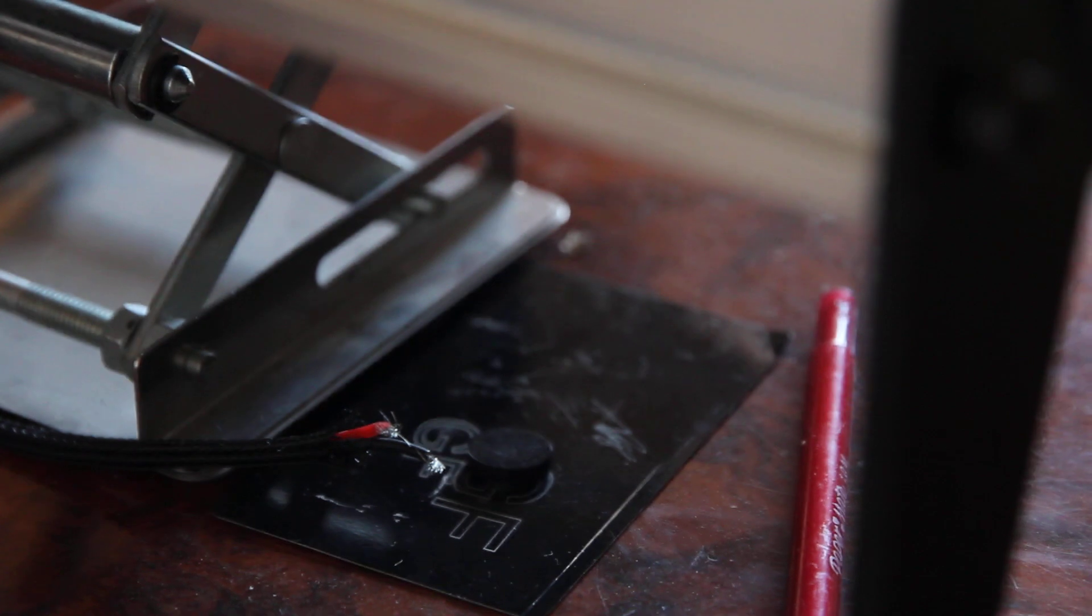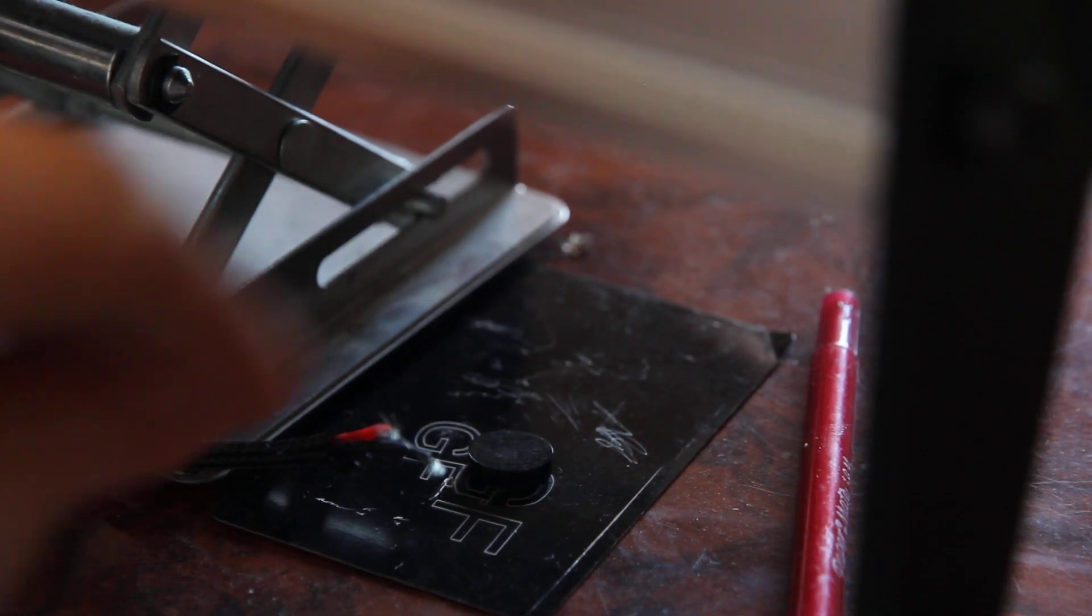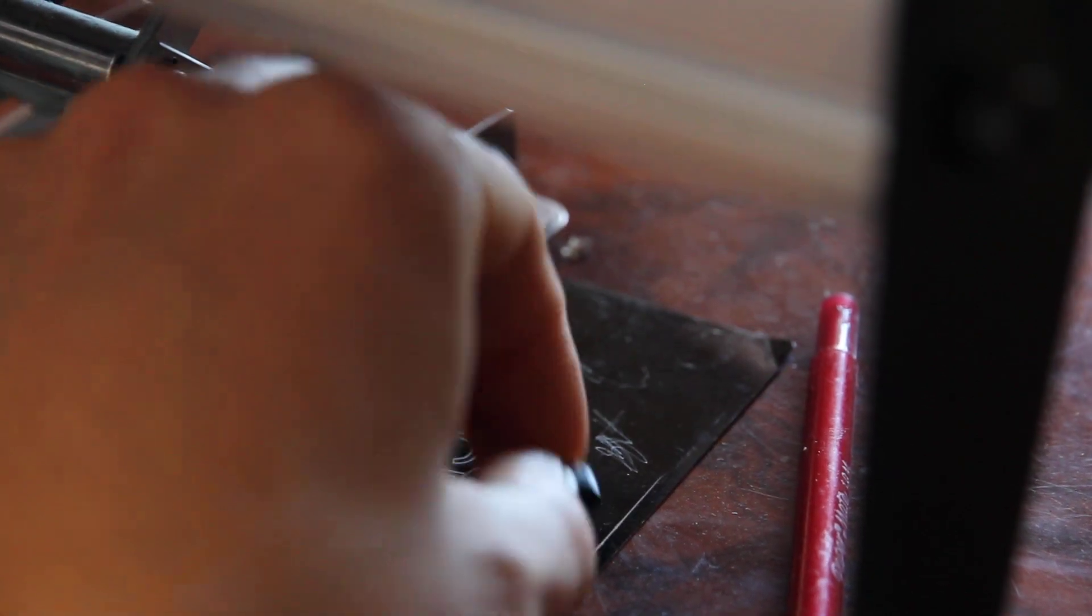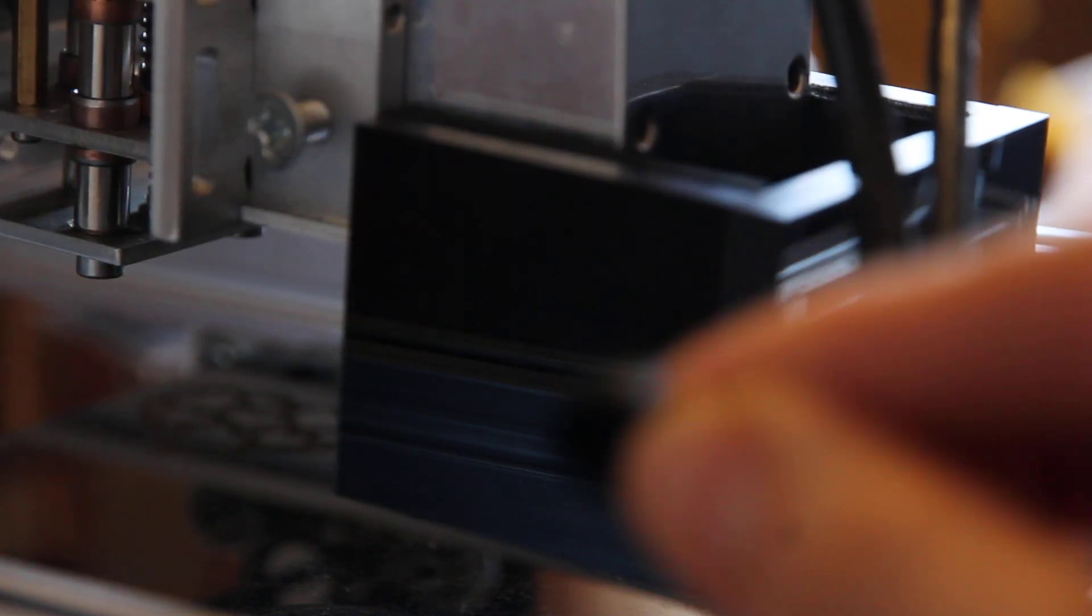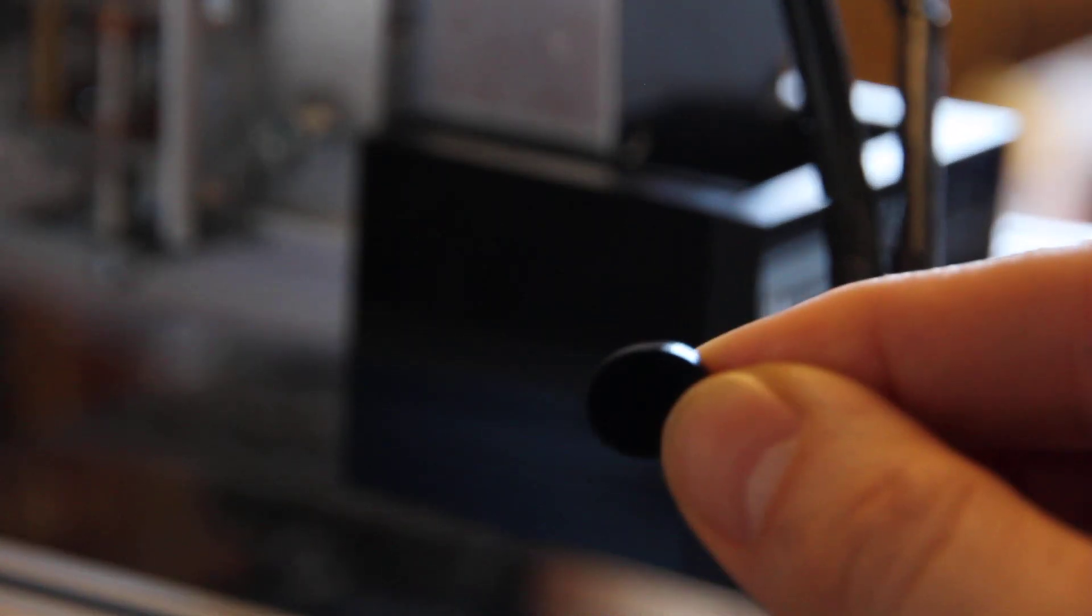So fall down, okay, let's see the result. The edges, make sure that edges are clean. Yeah, they're actually perfect.